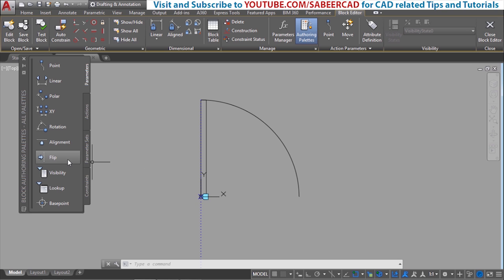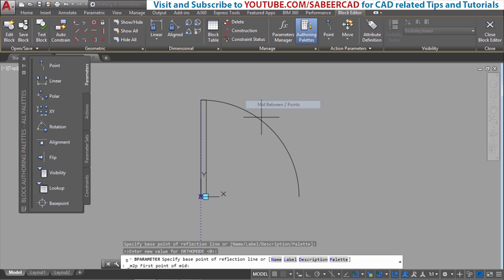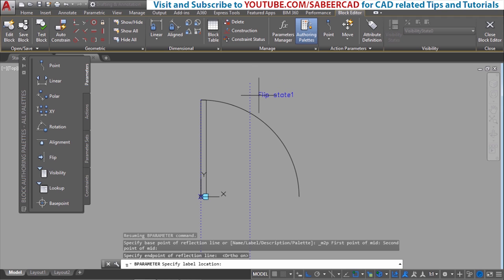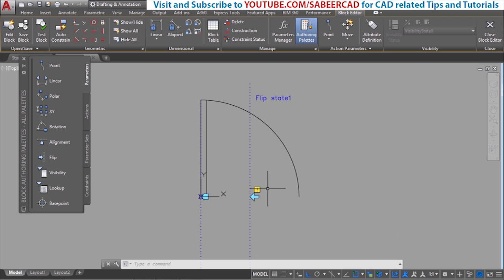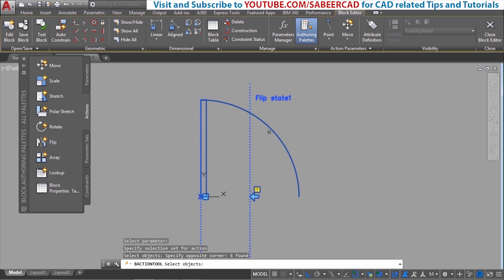Next we will attach another parameter called the flip parameter. When you choose flip, it will ask you to specify a base point of reflection. I would like to define a flip axis passing through the mid of this door. So I will shift right-click and choose mid between these two points. Now I have an axis. I will activate ortho mode and pick a point. Now it will ask you to position the flip state label — I will keep it here. You will see an exclamation mark indicating you must attach an action. With the flip parameter we always associate a flip action. I will click on flip action, specify the flip state parameter, select the entire object using a crossing window, and give enter. Now the exclamation mark disappears.